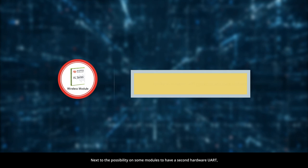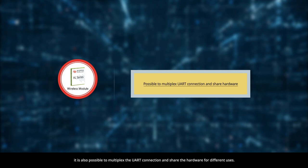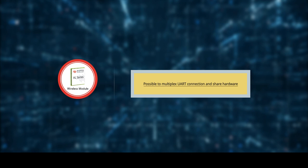Next to the possibility on some modules to have a second hardware UART, it is also possible to multiplex the UART connection and share the hardware for different uses. This walkthrough shows how to do this on a Linux system.